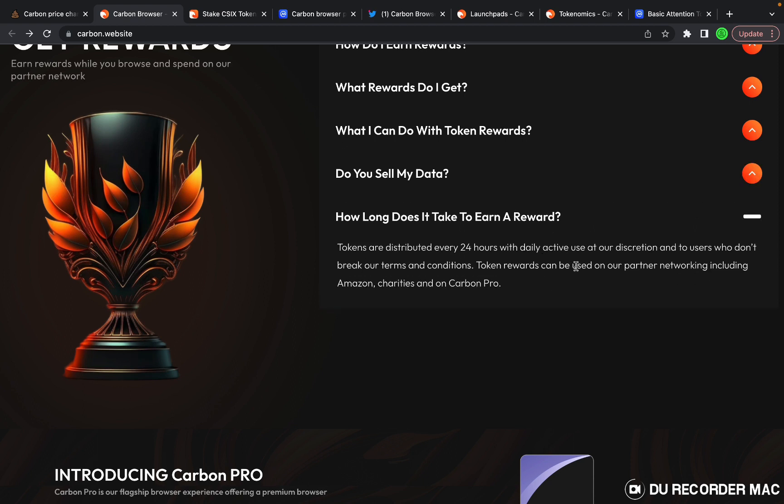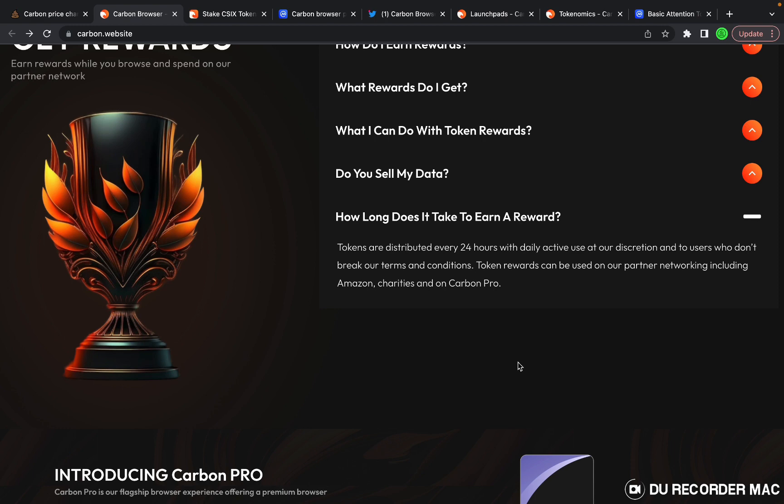How long does it take to earn the rewards? They distribute the token rewards every 24 hours for browsing, and the browser earn feature will be available in quarter three of 2023.